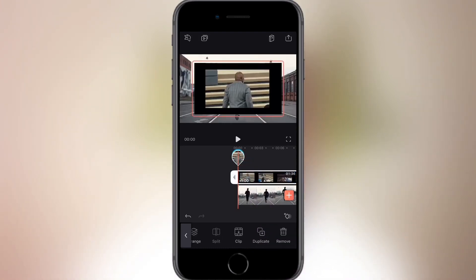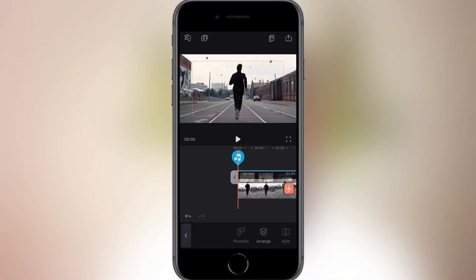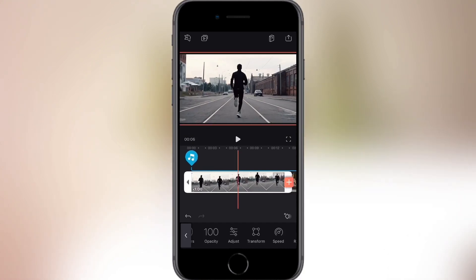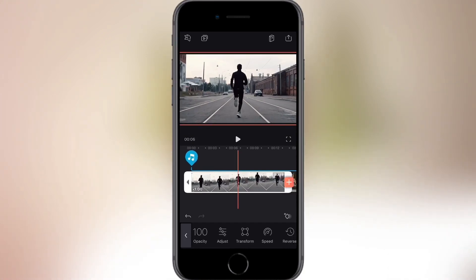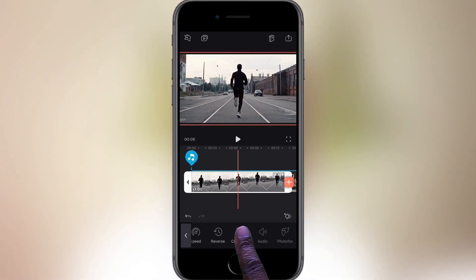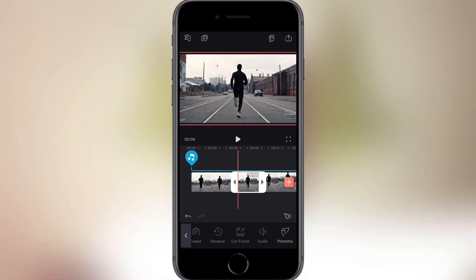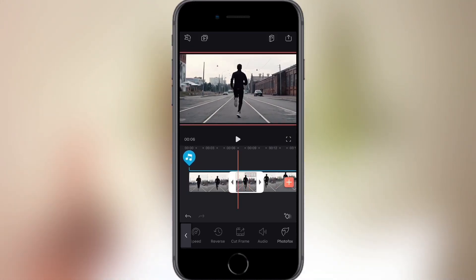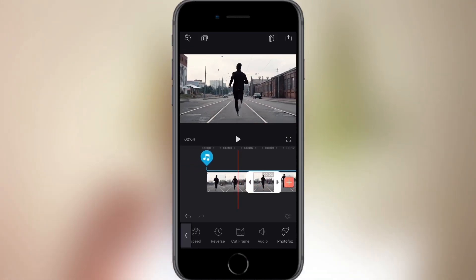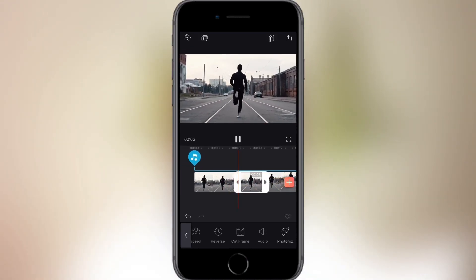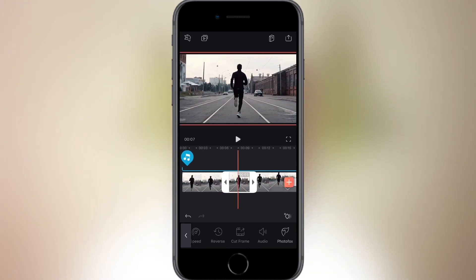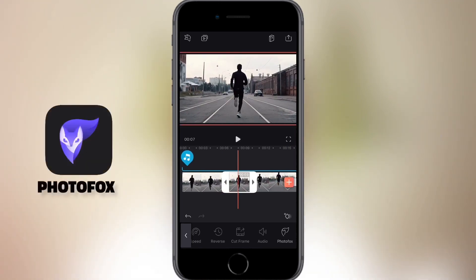I just want to use the audio, so I tap the video and delete it — the audio remains. Now, to freeze a frame, I'm going to select the area I want to freeze, then tap Cut Frame. As you can see, the frame is still here — this is where your creativity comes into play.